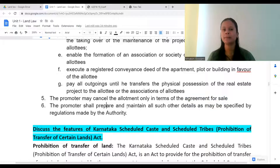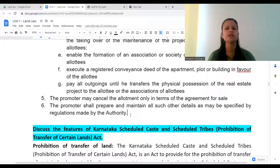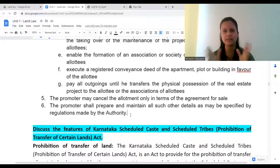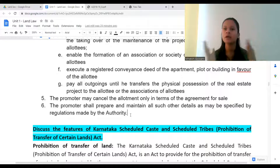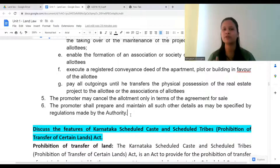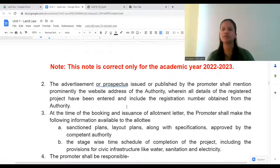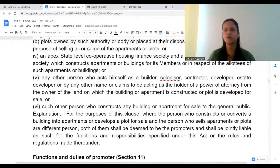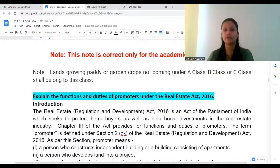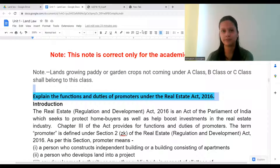The promoter shall prepare and maintain all such other details as may be specified by regulations made by the authority. RERA is like the supreme body, and whatever orders, notifications, rules, or regulations it brings, the promoter will be responsible to follow. These are the functions and duties of the promoter under the RERA Act.